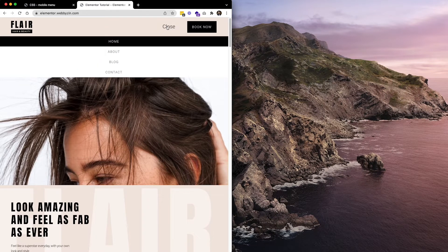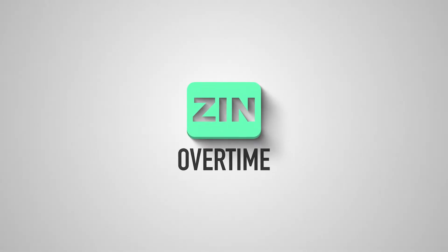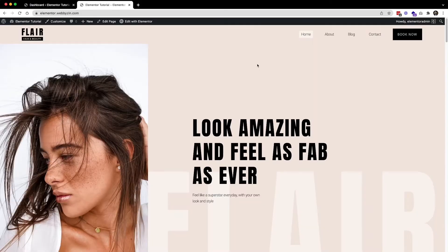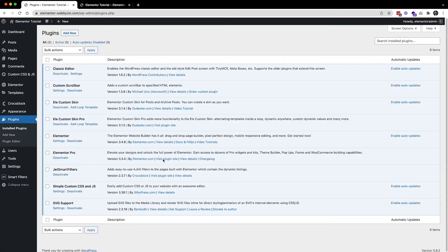Let's do it together. I am right now in the back end of the website, and here is the front end. Before doing anything, I want to show you two plugins that will help me today. The first one is SVG Support, which will help me import images with the SVG file format.